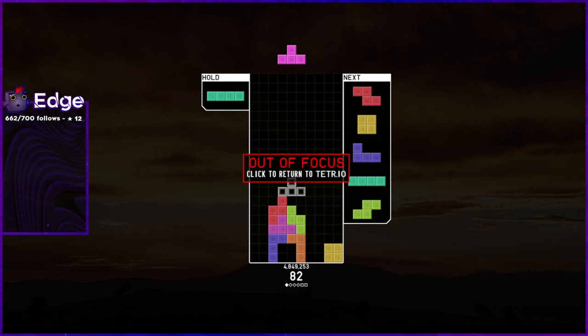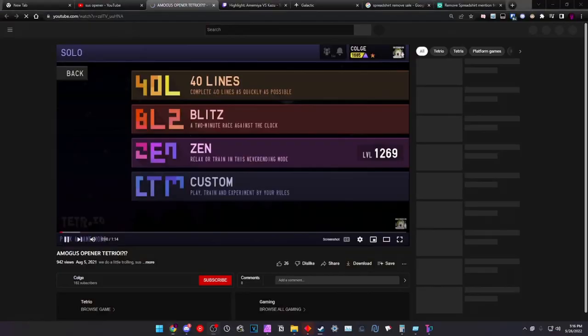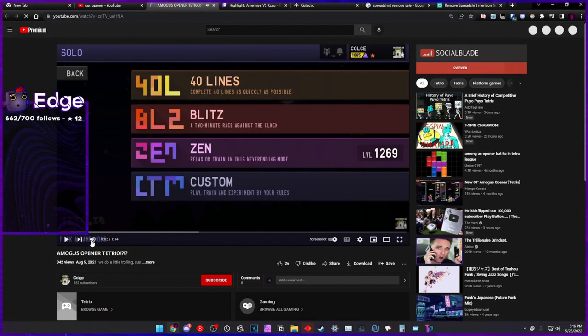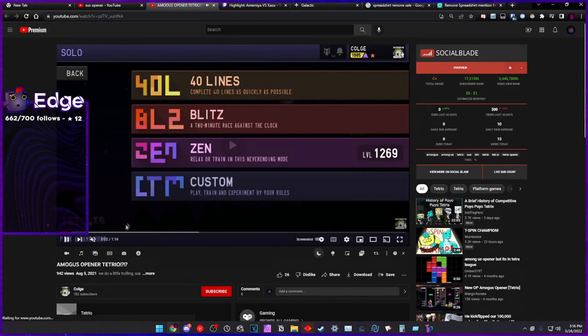If you find videos about this, I made this video nine months ago. Colge also made a video nine months ago. Let me show you this.